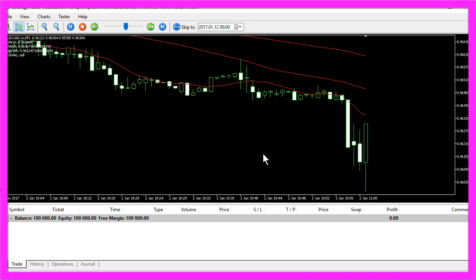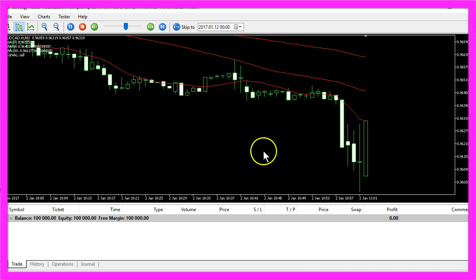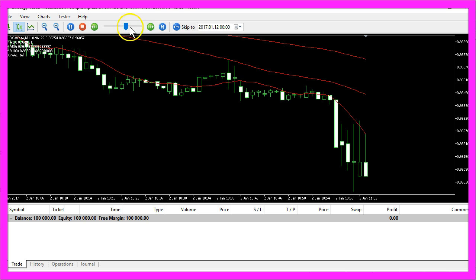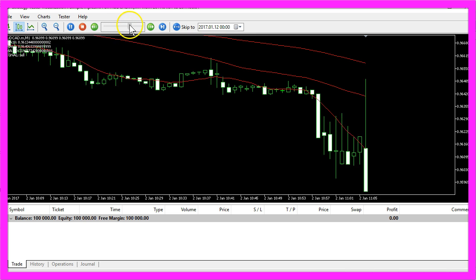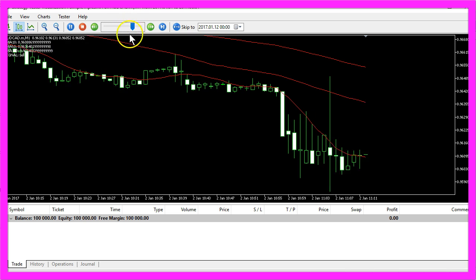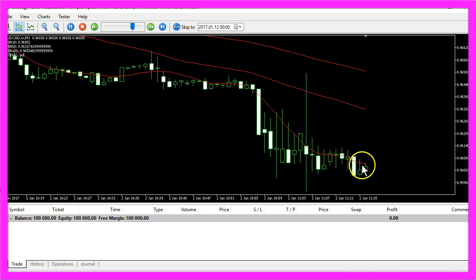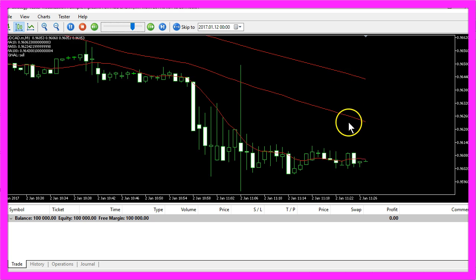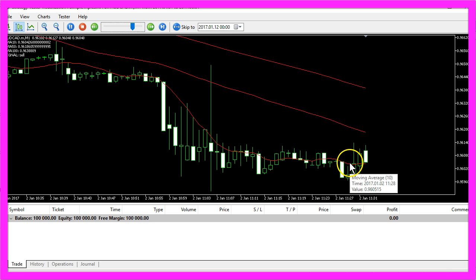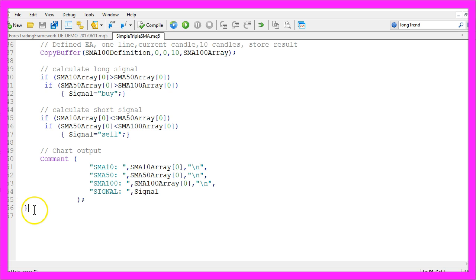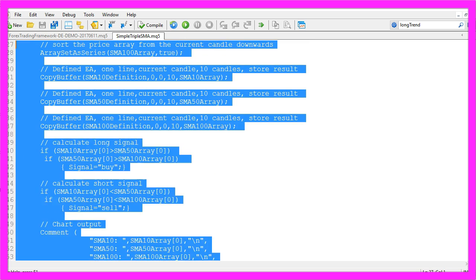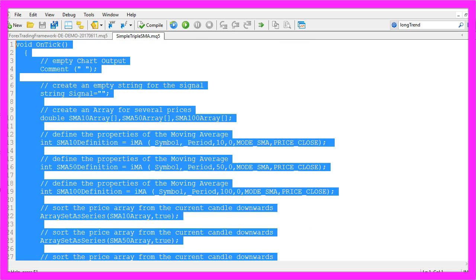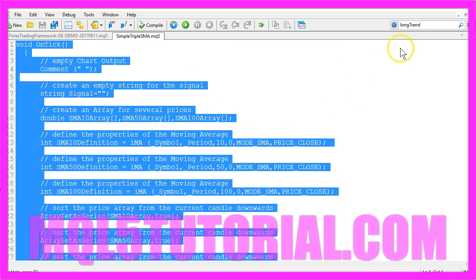Now you know how to create an Expert Advisor that can calculate the current trend based on three simple moving averages, and you have coded it yourself with a few lines of MQL5 code.